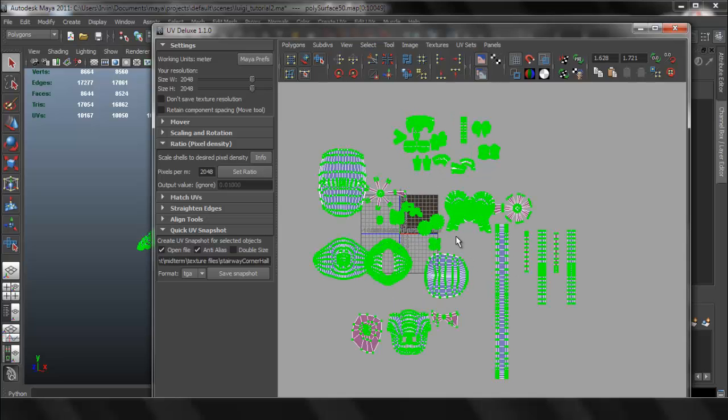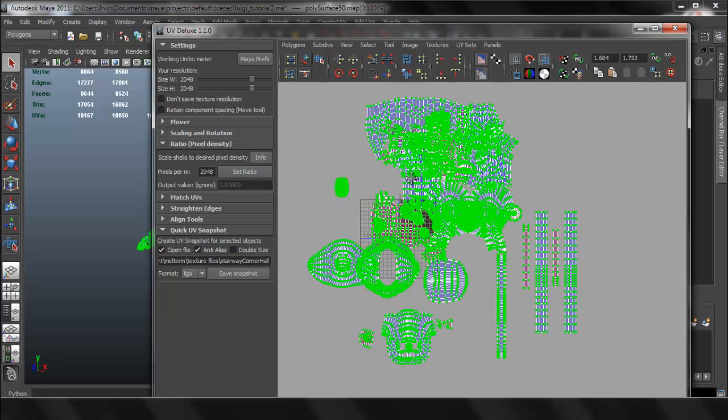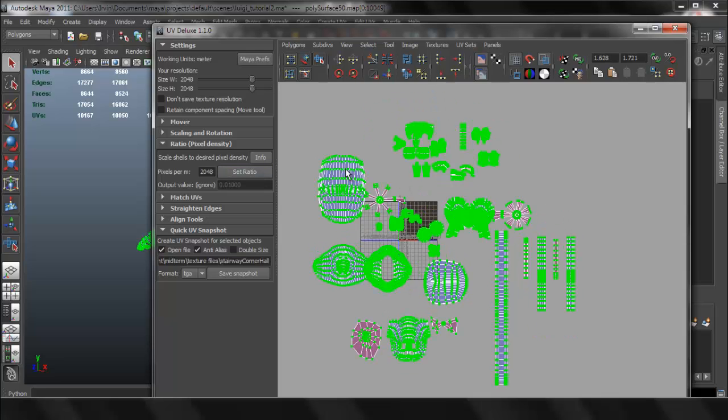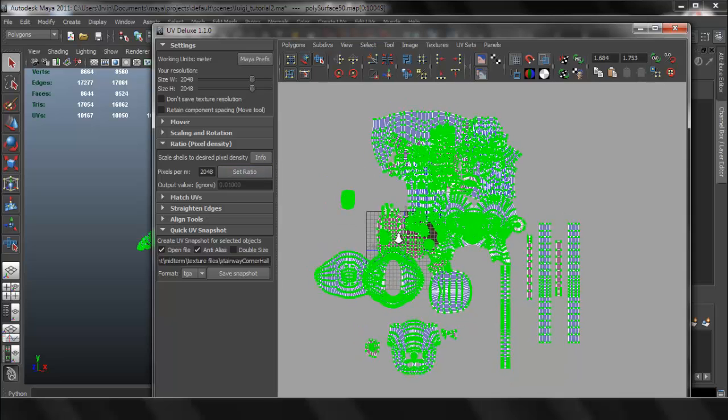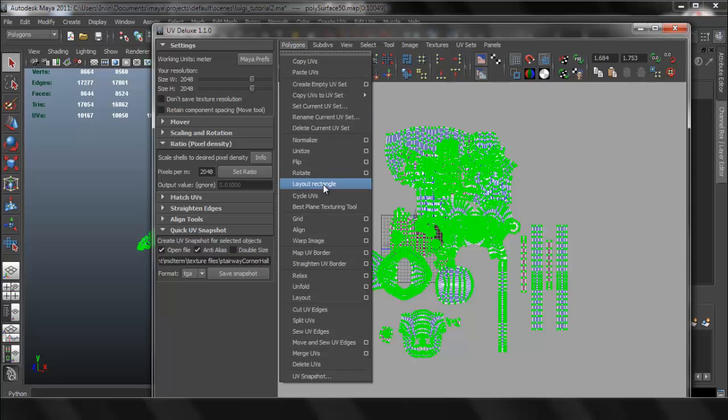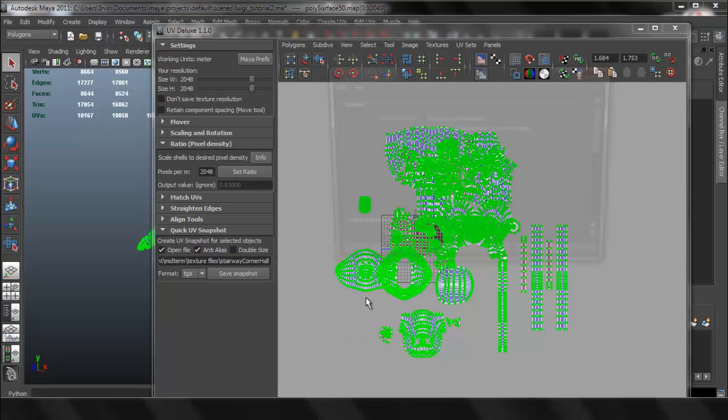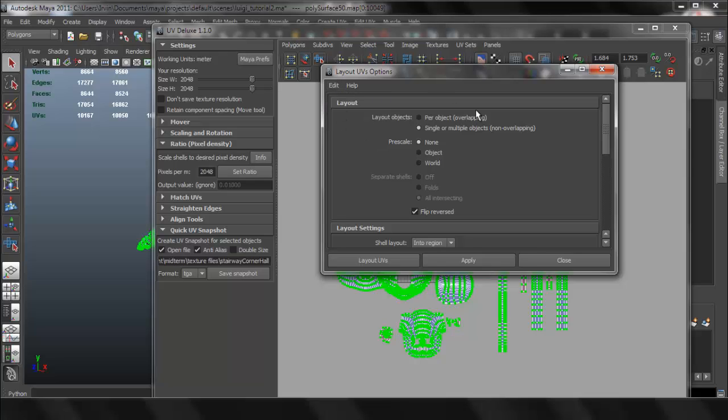I'm actually going to undo and set that ratio again. I was having problems for some reason. All right, this is what it should look like.